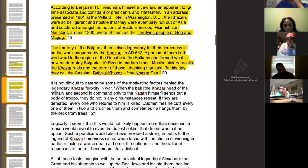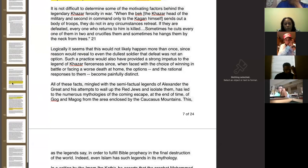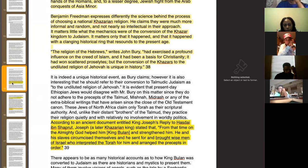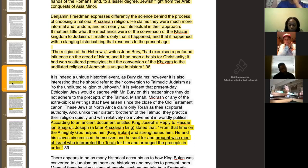A 9th century monk, Druther of Aquitaine, in his commentary on Matthew 24 stated that the Gazari or Khazars dwelt in the lands of Gog and Magog. According to Benjamin H. Freedman — himself a Jew, and a longtime associate and confidant of presidents and statesmen — in an address presented in 1961 at the Willard Hotel in Washington D.C., the Khazars were so belligerent and hostile they were eventually run out of Asia and scattered amongst the nations of Eastern Europe. Henrik von Nudstadt, around 1300, wrote of them as the terrifying people of Gog and Magog.